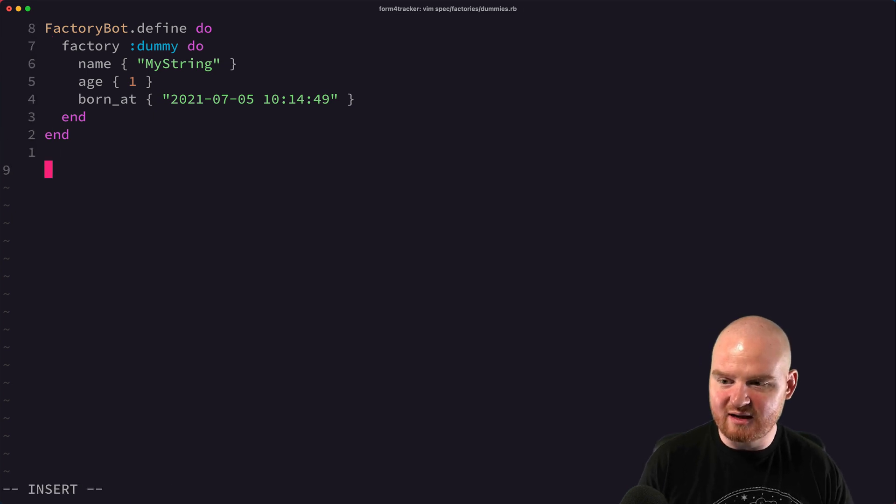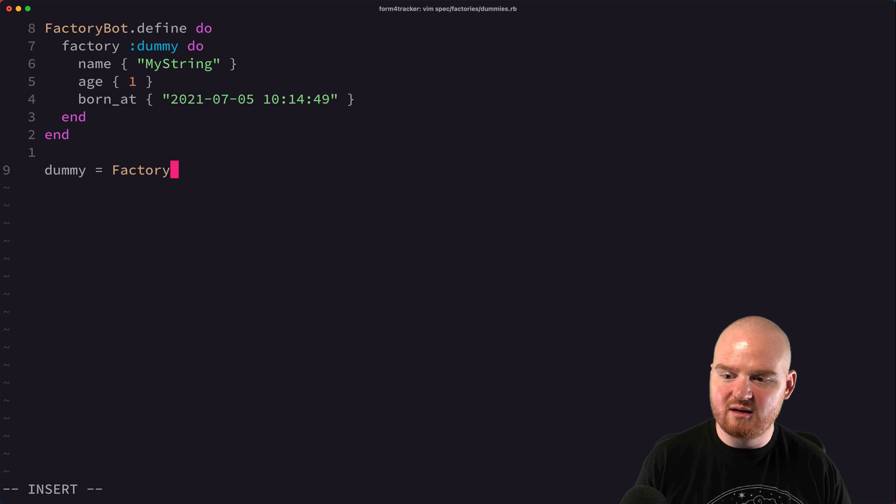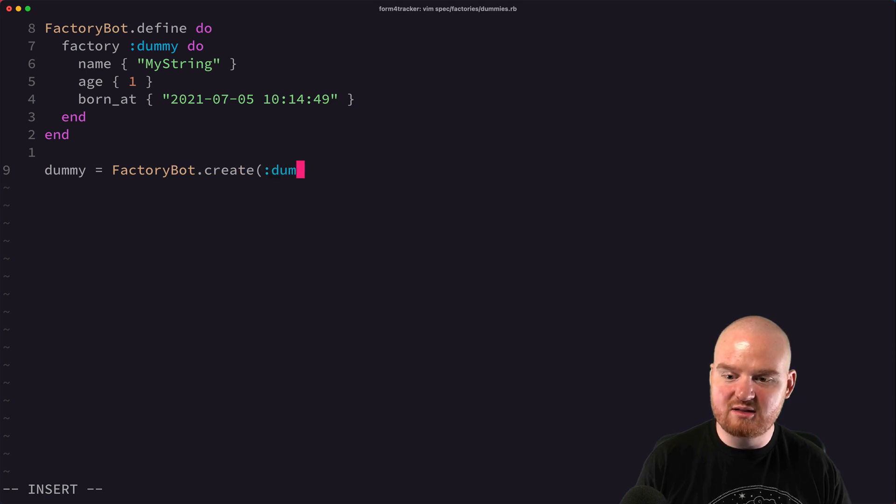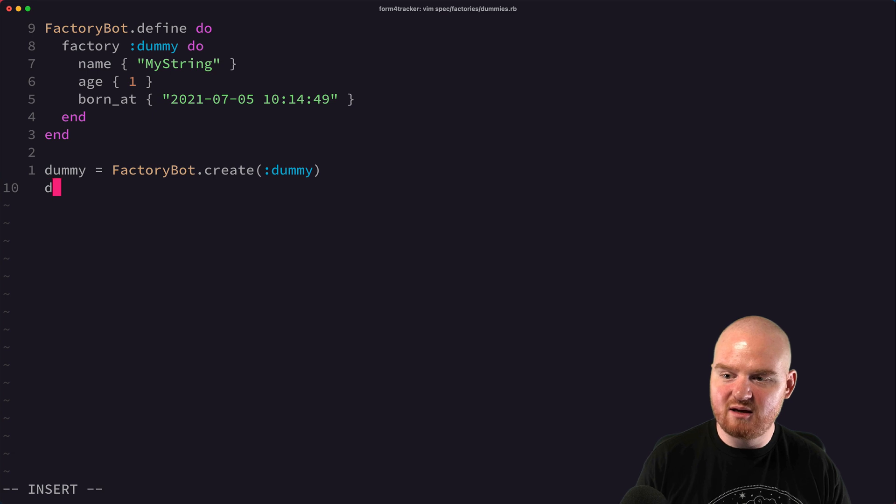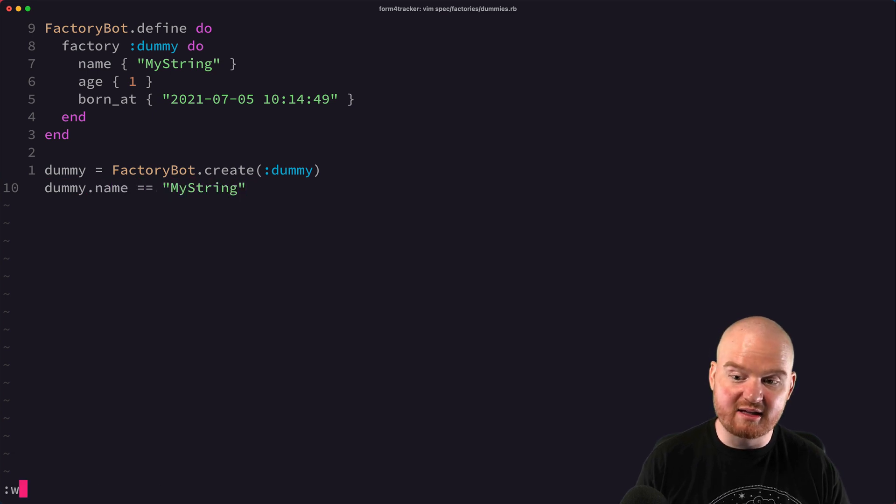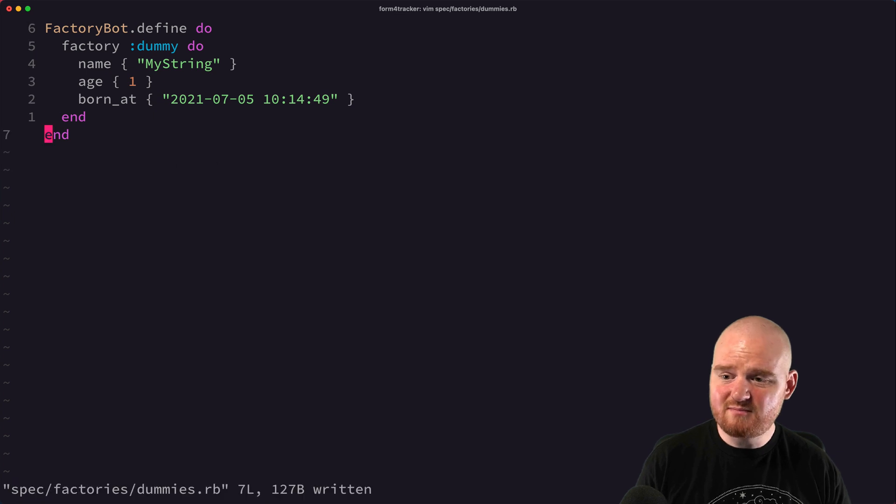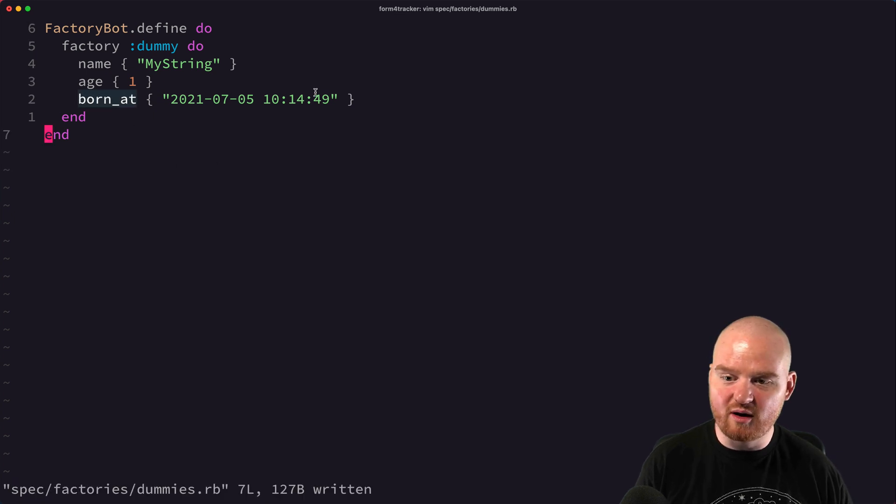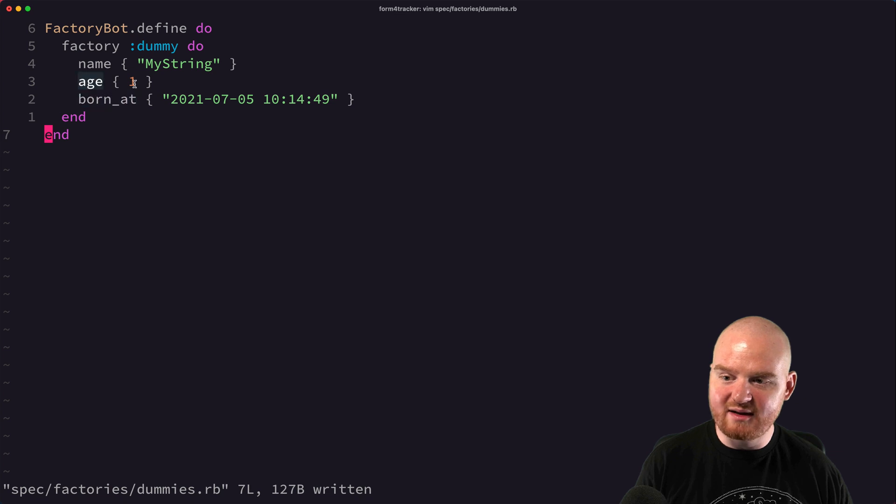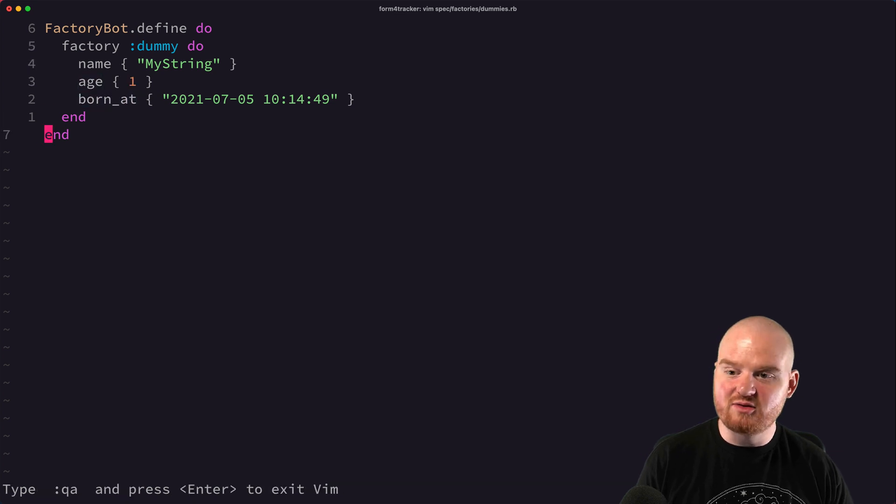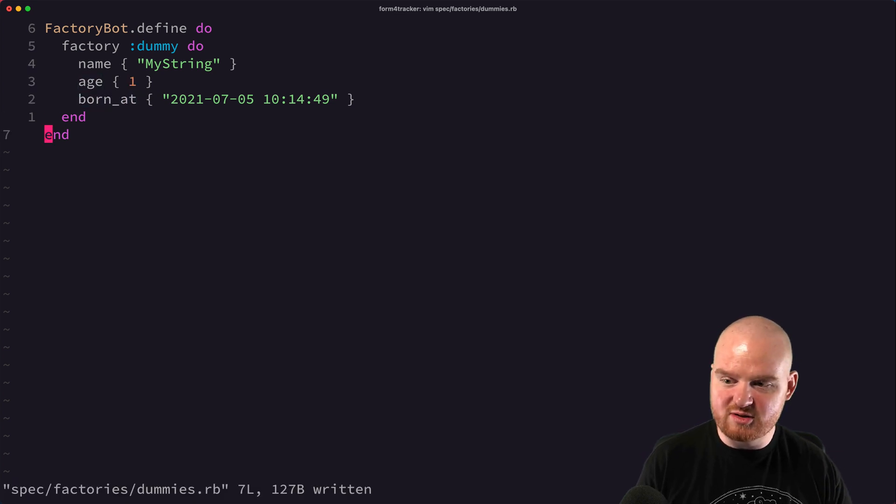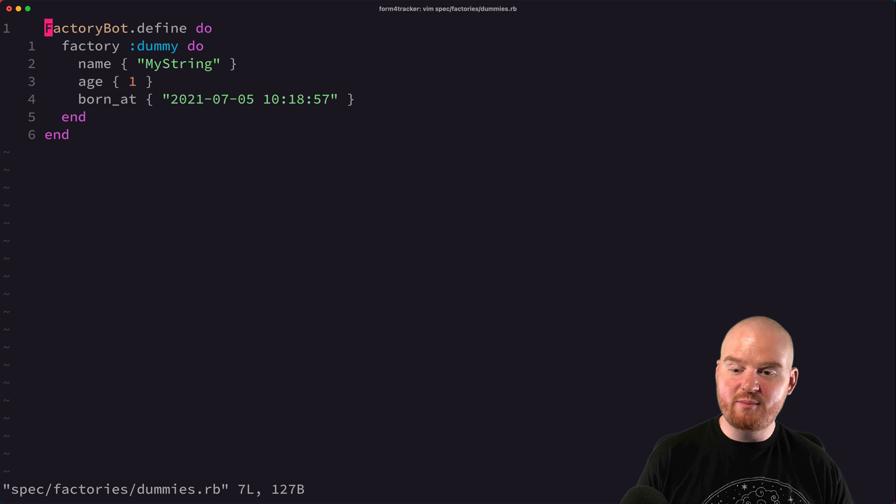And whatever the return value is from the block, that's what it's going to use as the value on the new dummy object. So if we were to say something like dummy is equal to factory bot dot create and pass in dummy, then dummy dot name would equal my string, something like this. Similarly you can see it happening for the date time for born_at, and also the age is returning an integer.